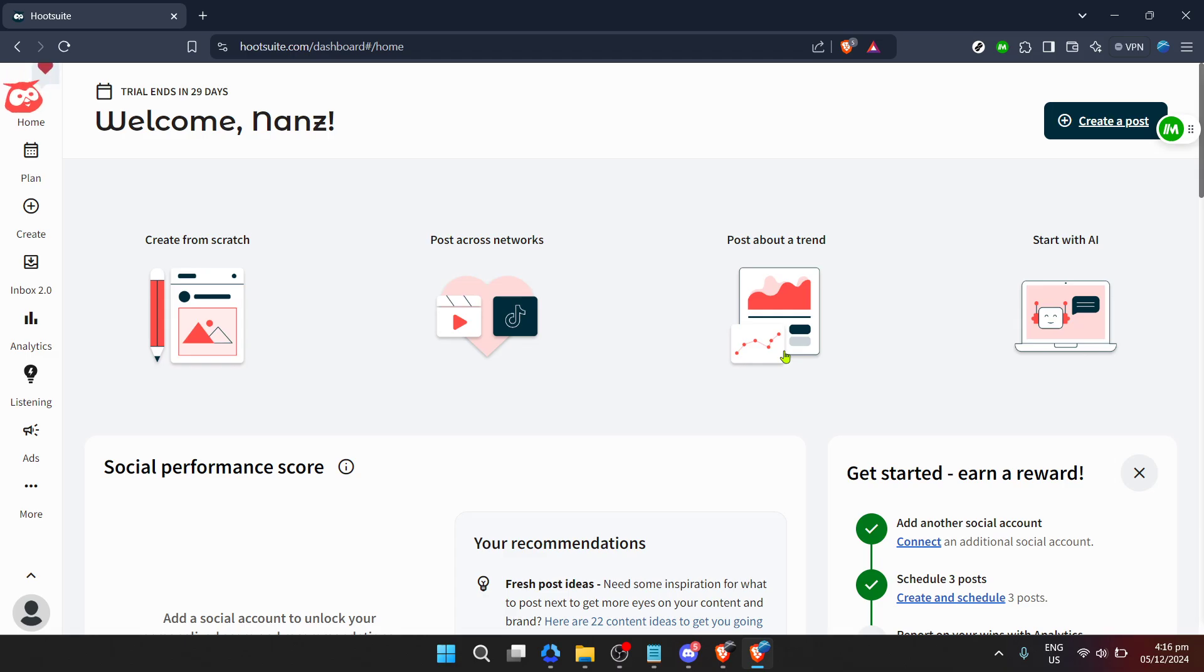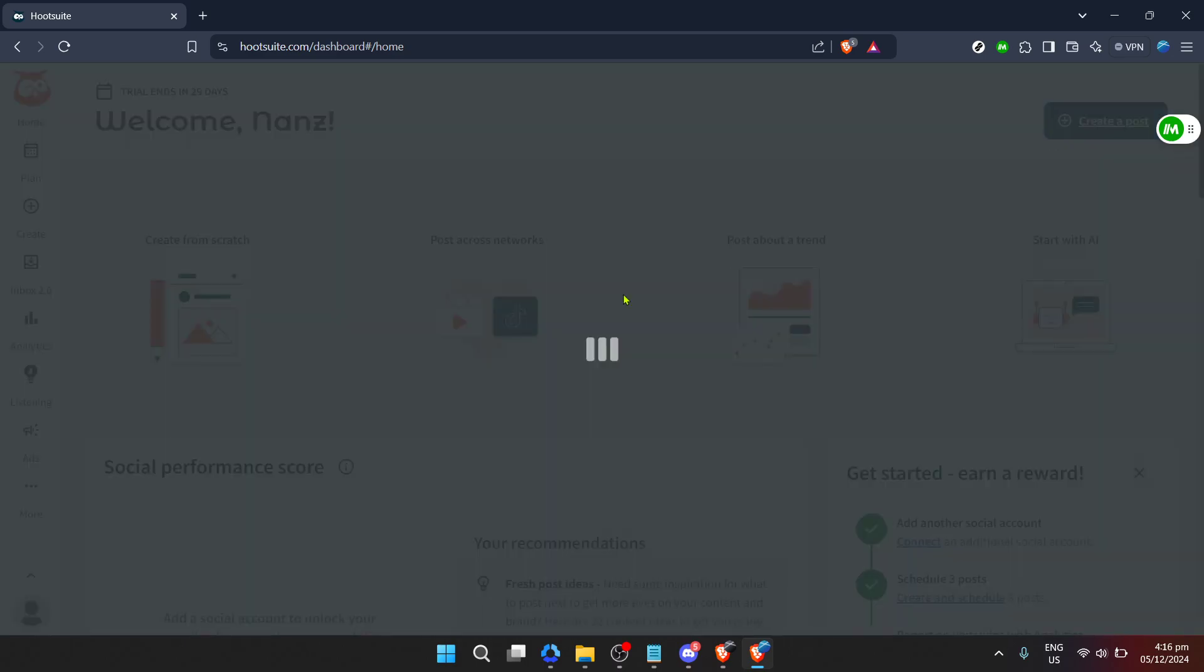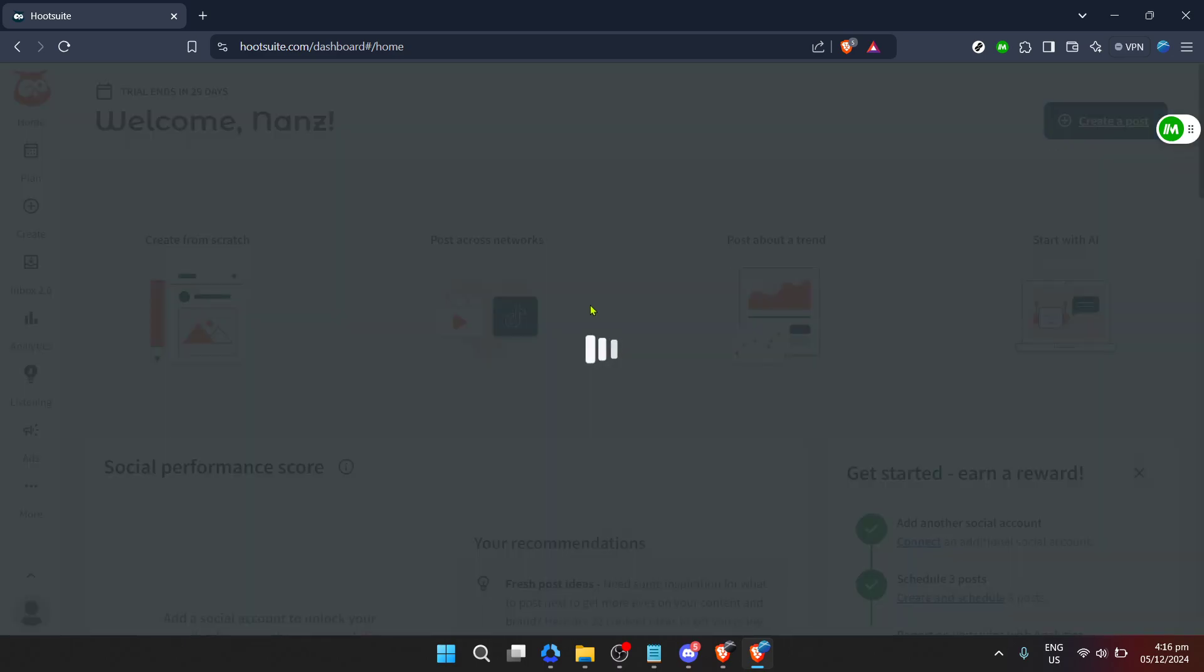Now that you're logged in and ready, navigate to the Hootsuite dashboard. Here you want to start a new post. Look for and click on create a post. This is where your journey from thought to publication begins.